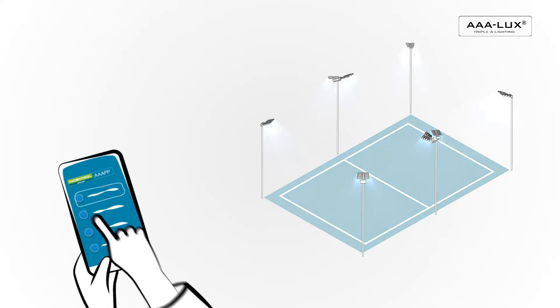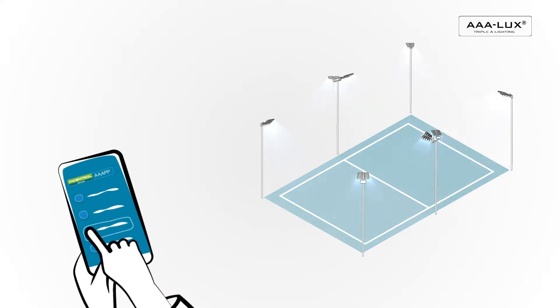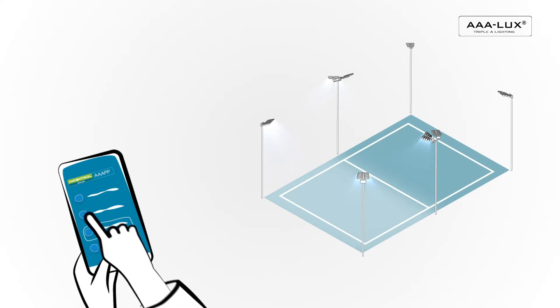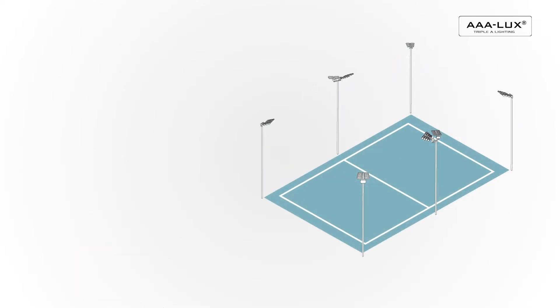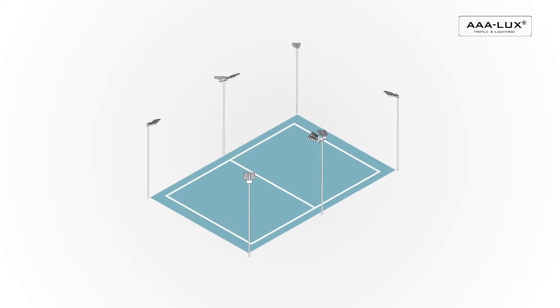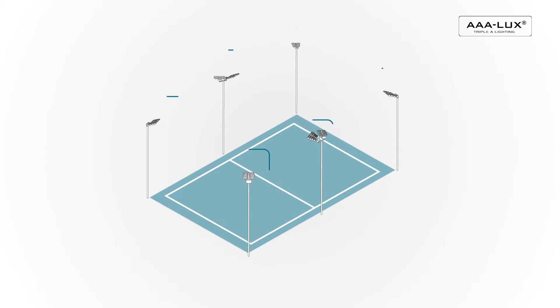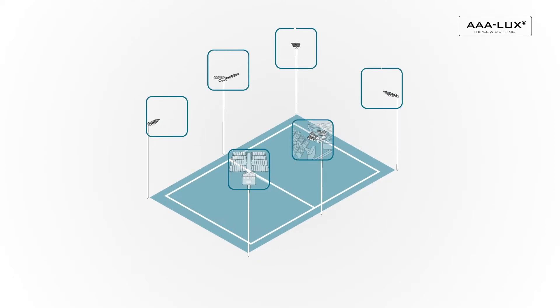InControl allows you to control all luminaires by limiting the light to the location, the time and the level needed. AAA Luxe luminaires and the InControl lighting management system make a perfect pair.